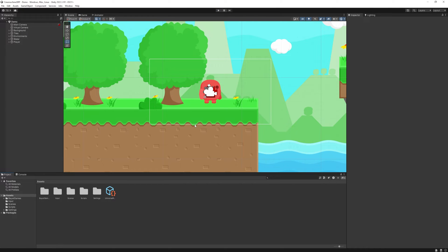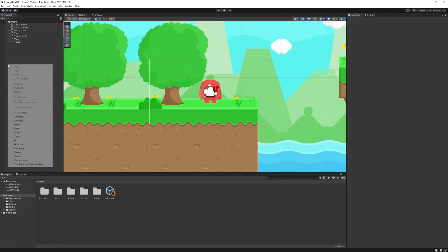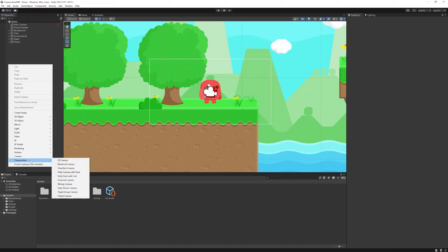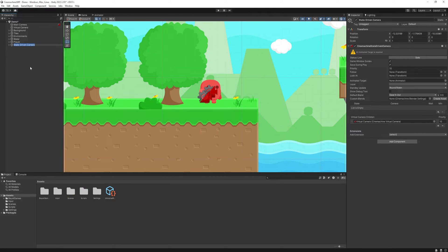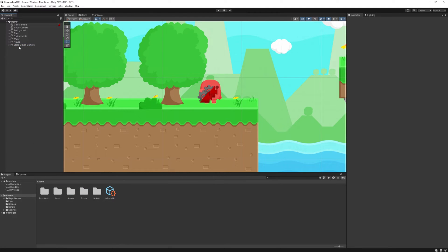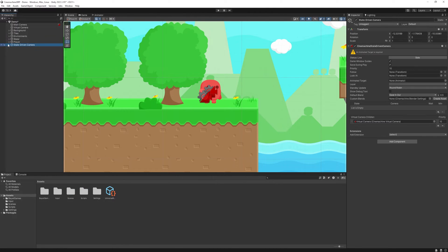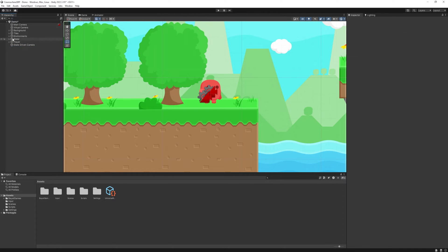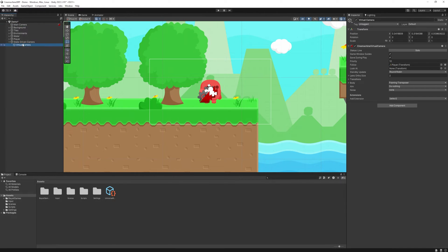So we are back where we left off in the last video. First head to the hierarchy, then right click CineMachine and select the state driven one. Then open it up and delete the default virtual camera. Then drag the current virtual camera under it.